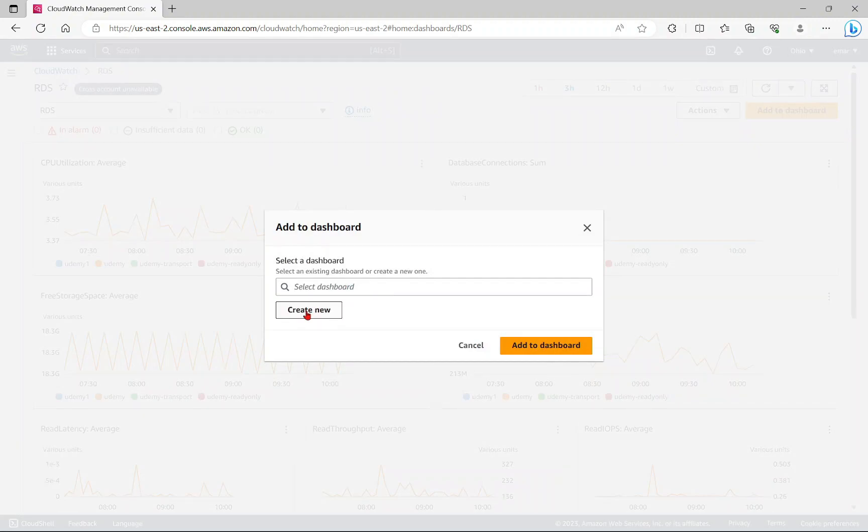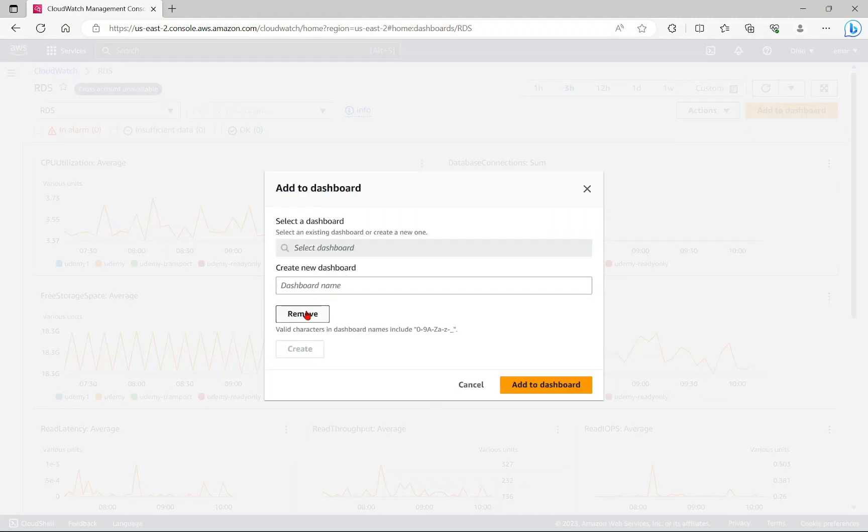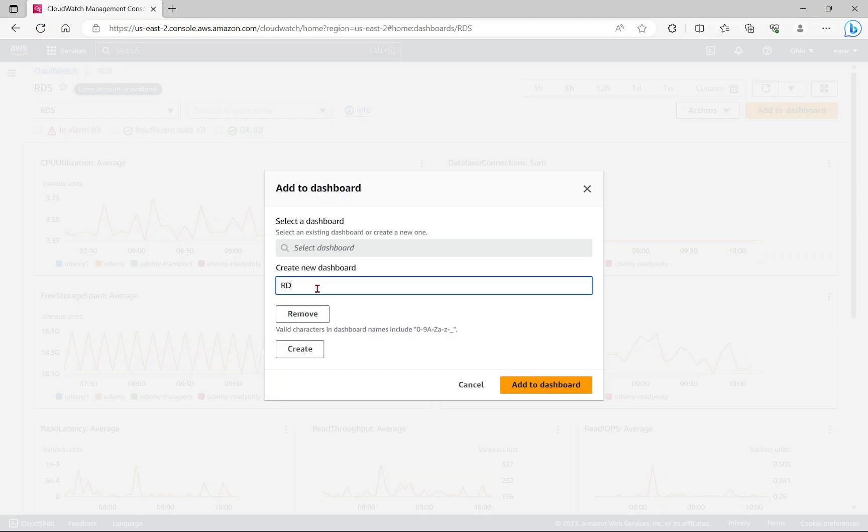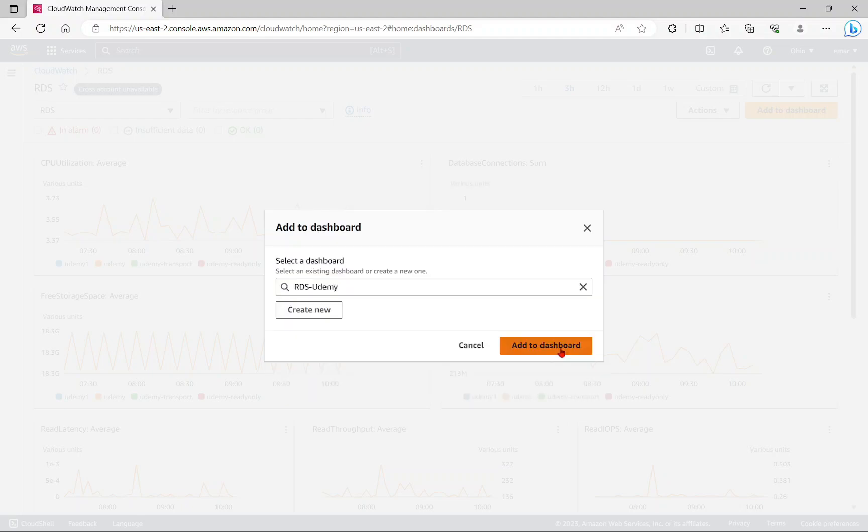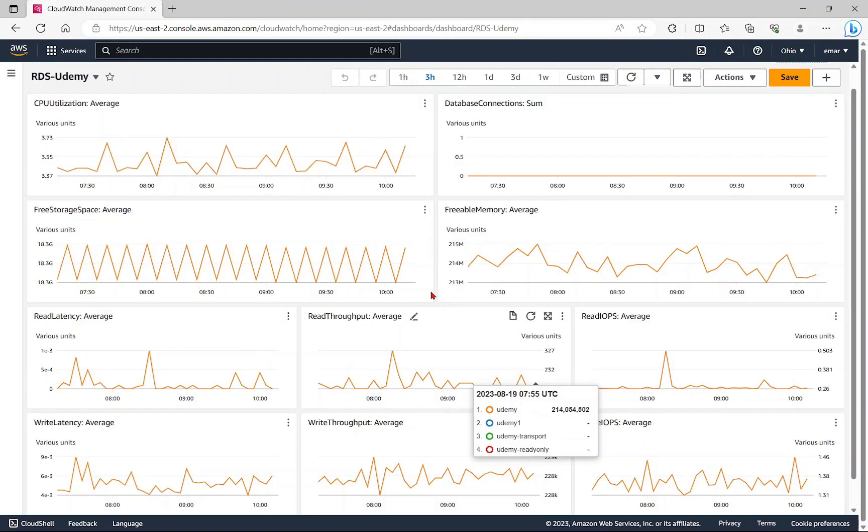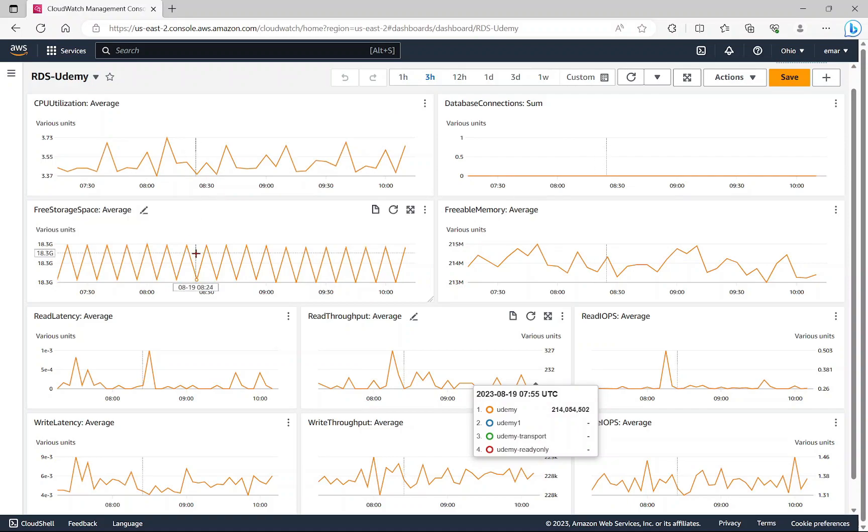Here I'm going to select create new, provide the name of your dashboard. I'm just going to call this RDS Udemy, then select create, then select add to dashboard. Basically, this becomes my default dashboard for RDS.